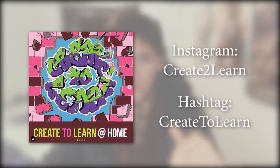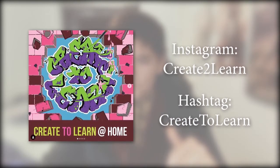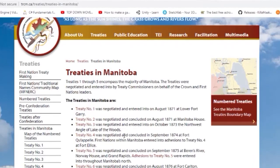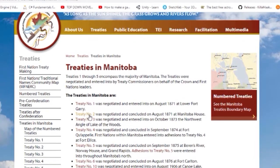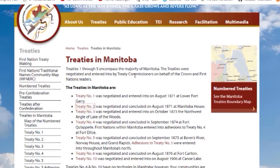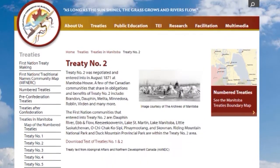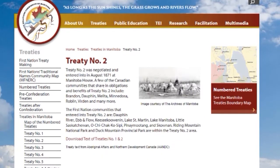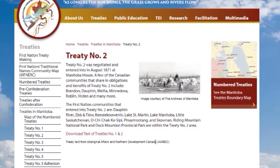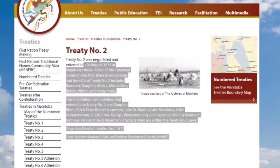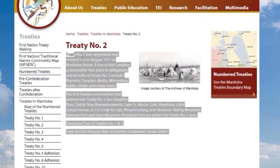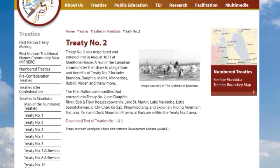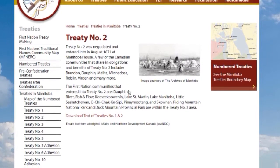Before we continue, a land acknowledgement. This series was produced in Brandon, Manitoba on Treaty 2 territory, the traditional lands of the Cree, Oji-Cree, Anishinaabeg, Dakota, and Dene peoples, and is the homeland of the Métis Nation. This treaty was made in 1871. To learn more, visit trcm.ca.